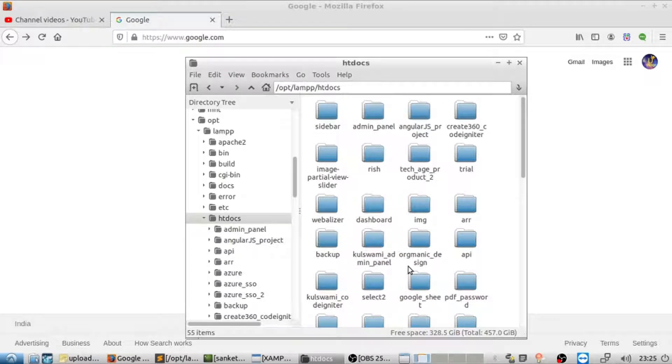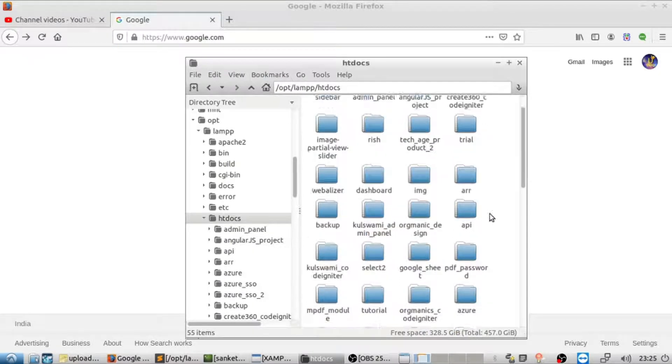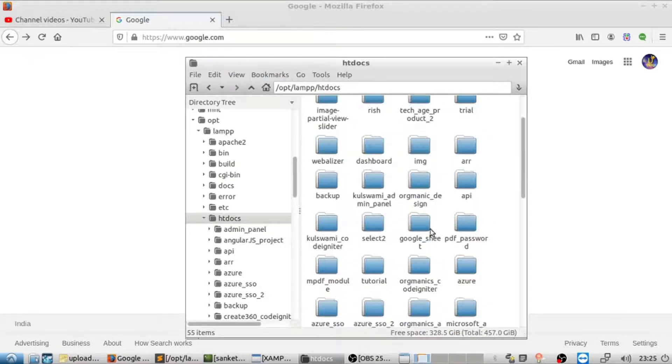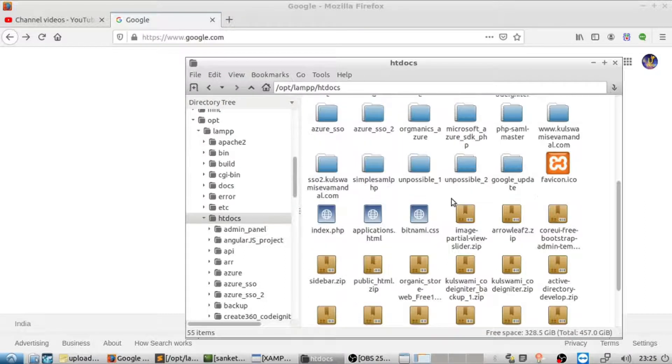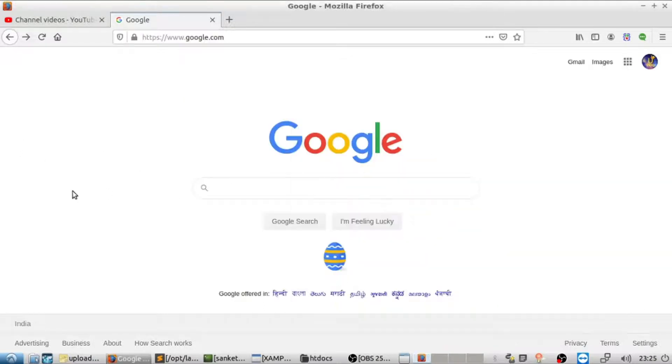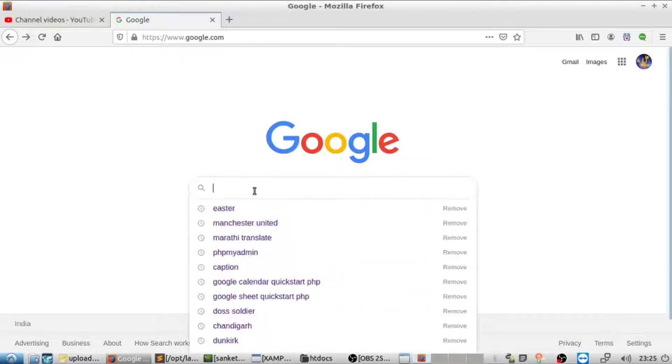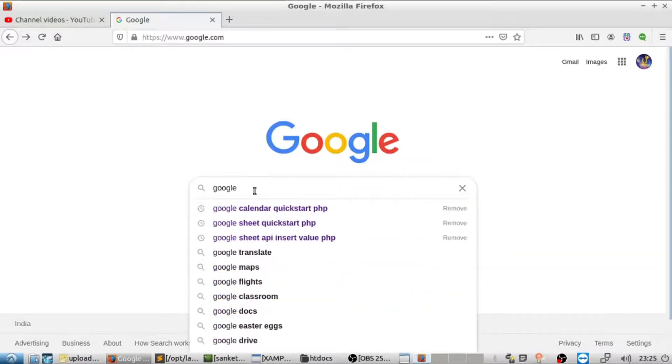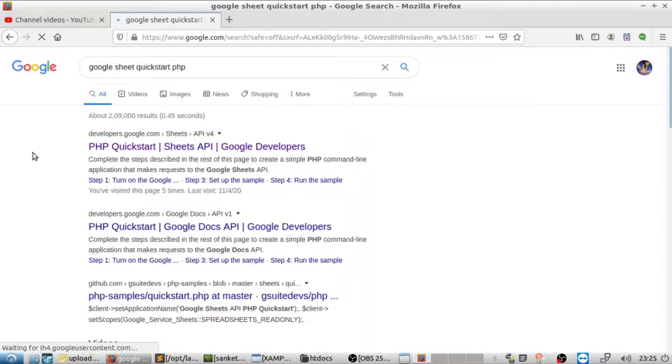Here you'll see that I created a folder in htdocs of XAMPP. In this case I'm using Google Sheet, but steps are similar for Google Calendar too.